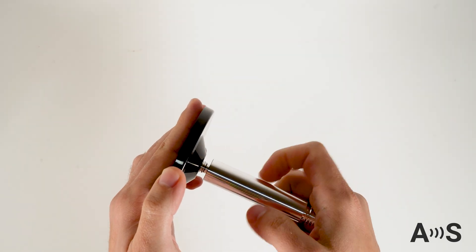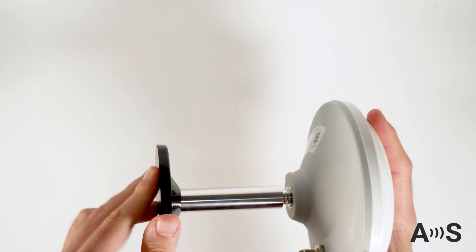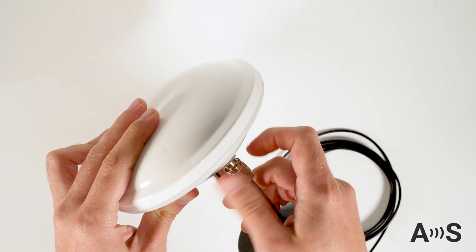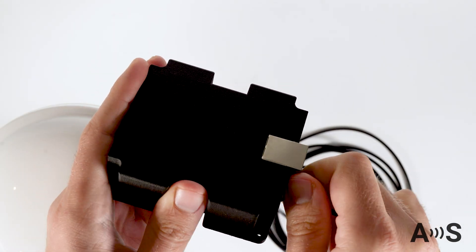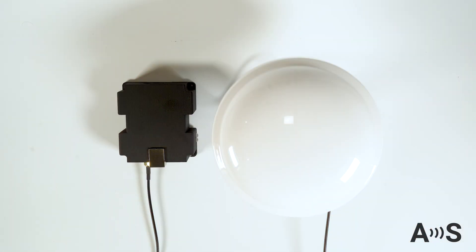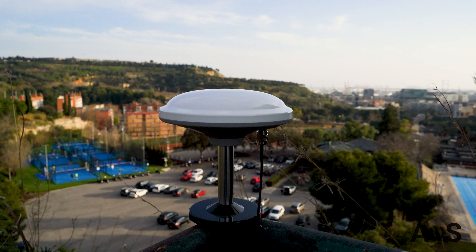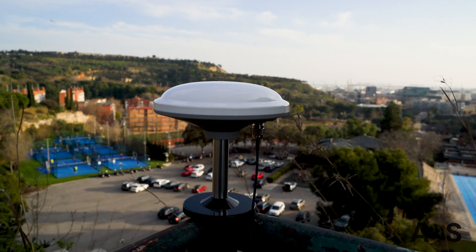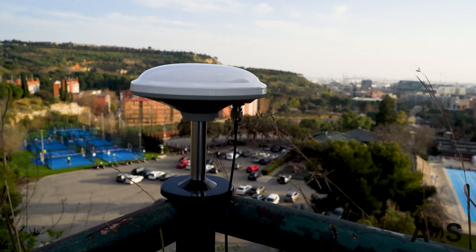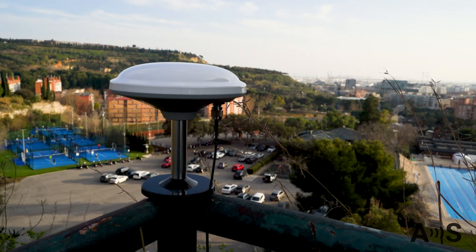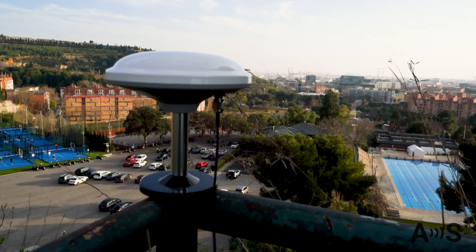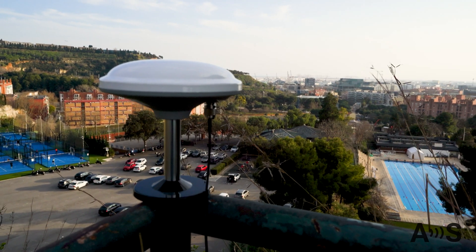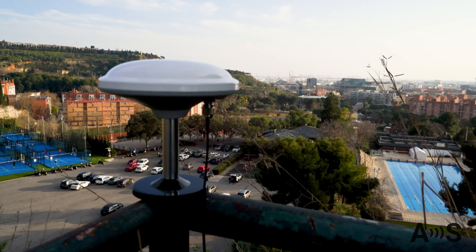The ArduSimple RTK base station is ready to use out of the box. To set it up, connect antenna to your base via its SMA connector and place it in completely open view of the sky. RTK base station does not include, but requires a good quality GNSS antenna.